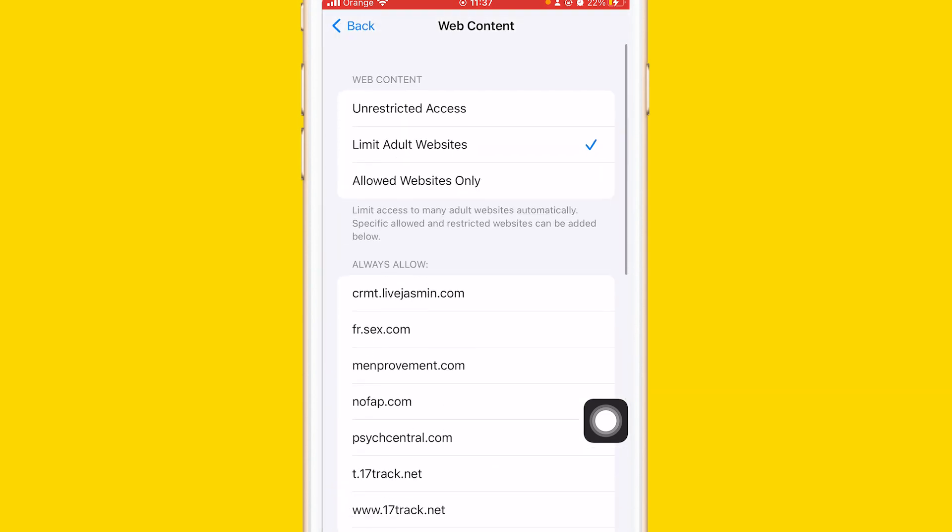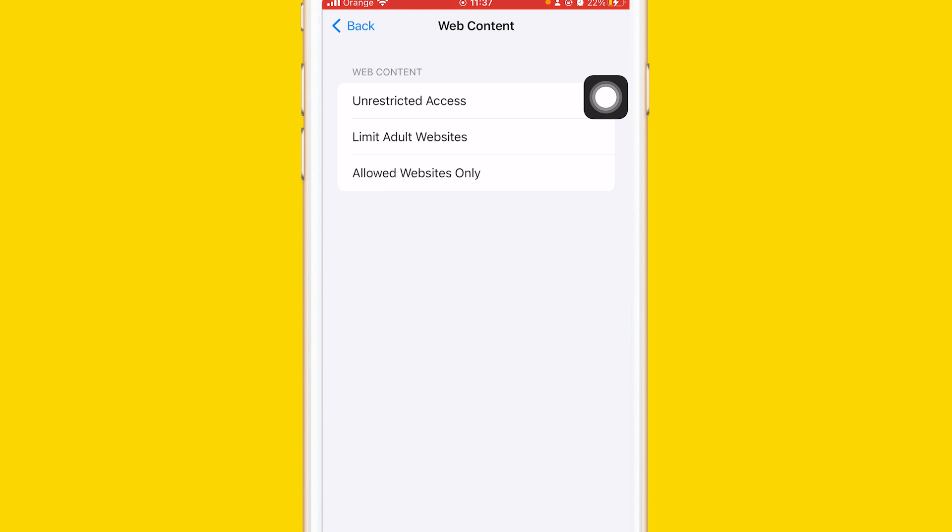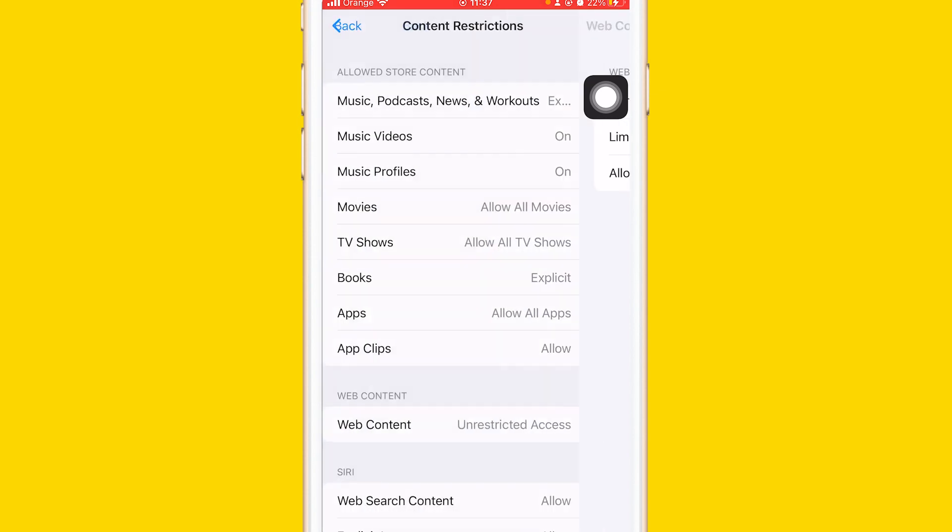After that, in the top it says here Unrestricted Access. You want to click on Unrestricted Access.